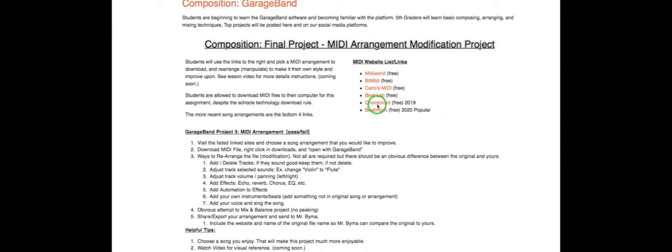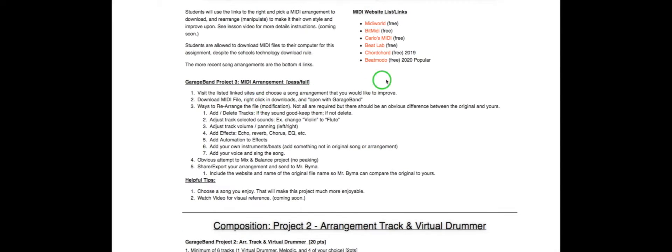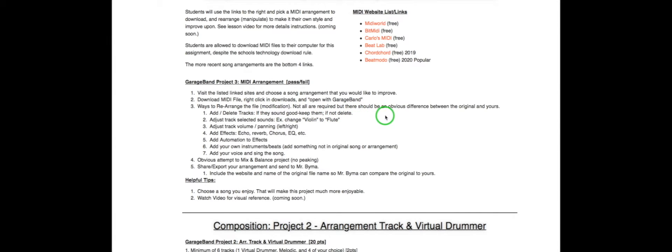The most recent songs are the bottom three or four sites. Let's talk about it. We're gonna visit these sites. We're gonna download. I'm gonna show you how to download one of these and open it with GarageBand because it might try to open it in some other program. And then I'm gonna show you ways to rearrange or modify.